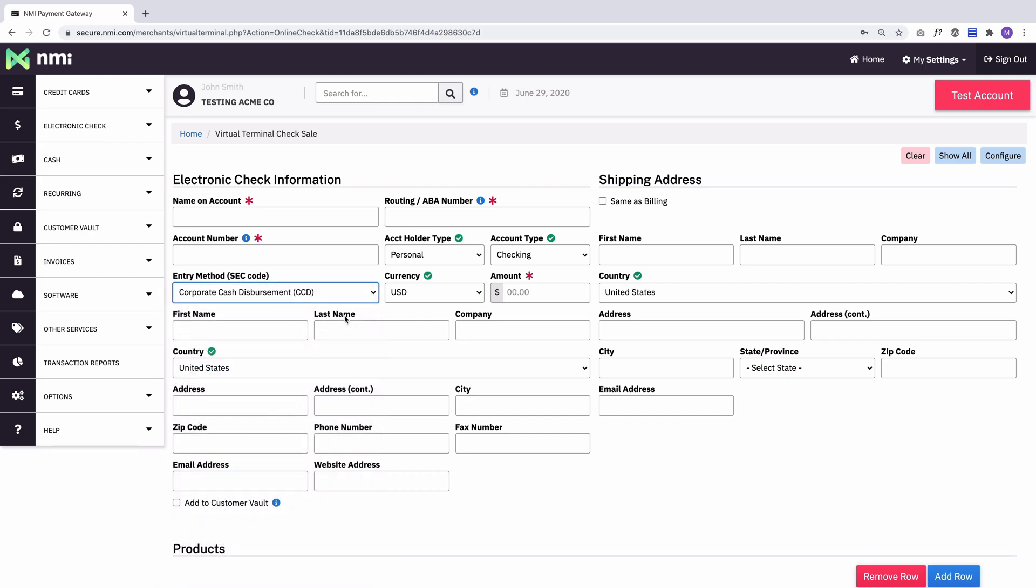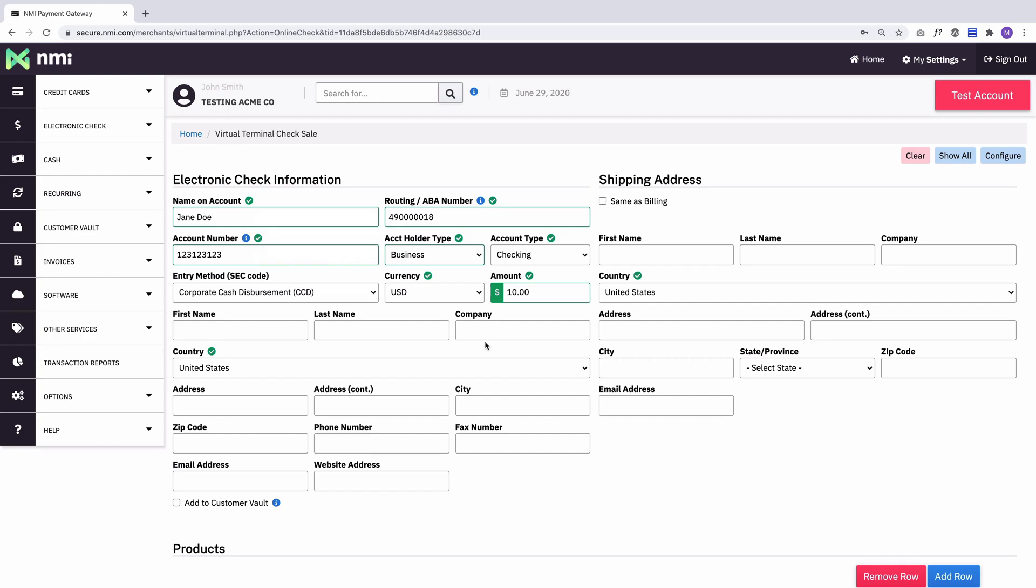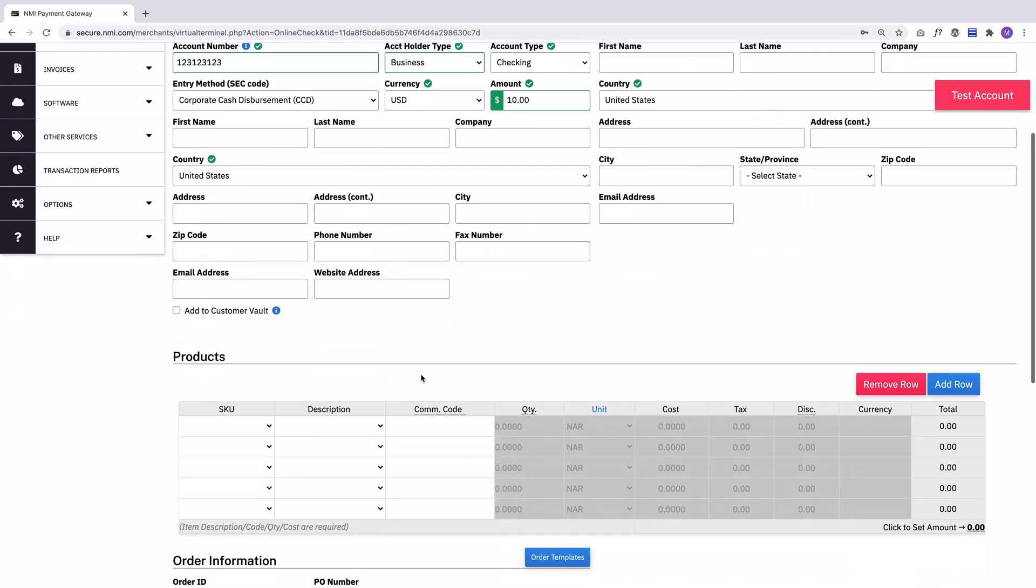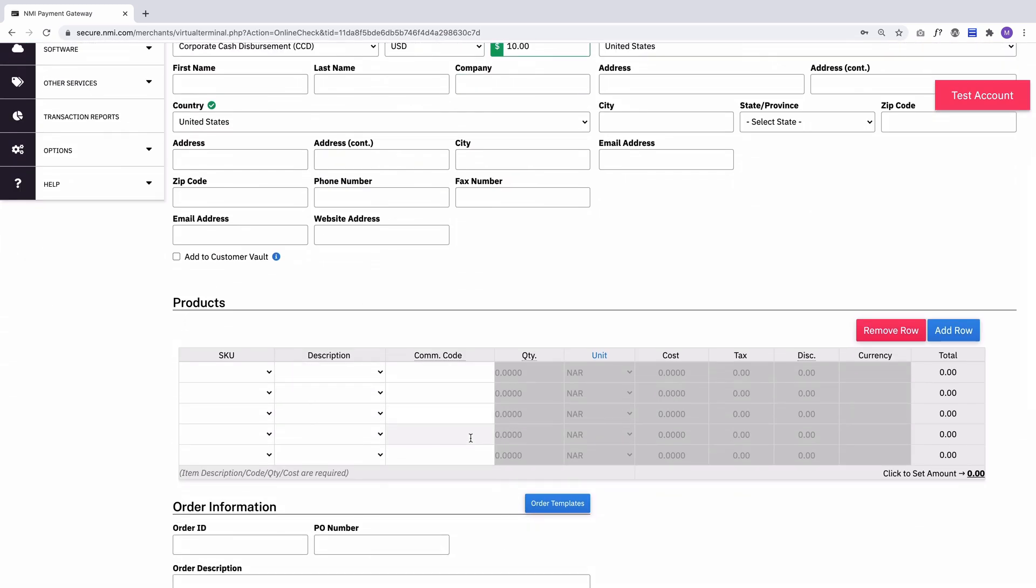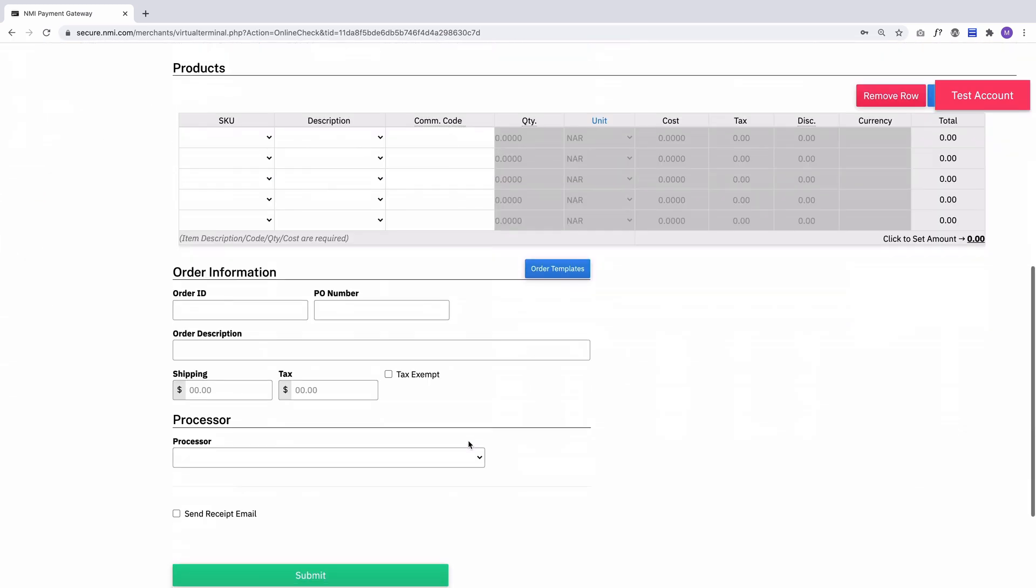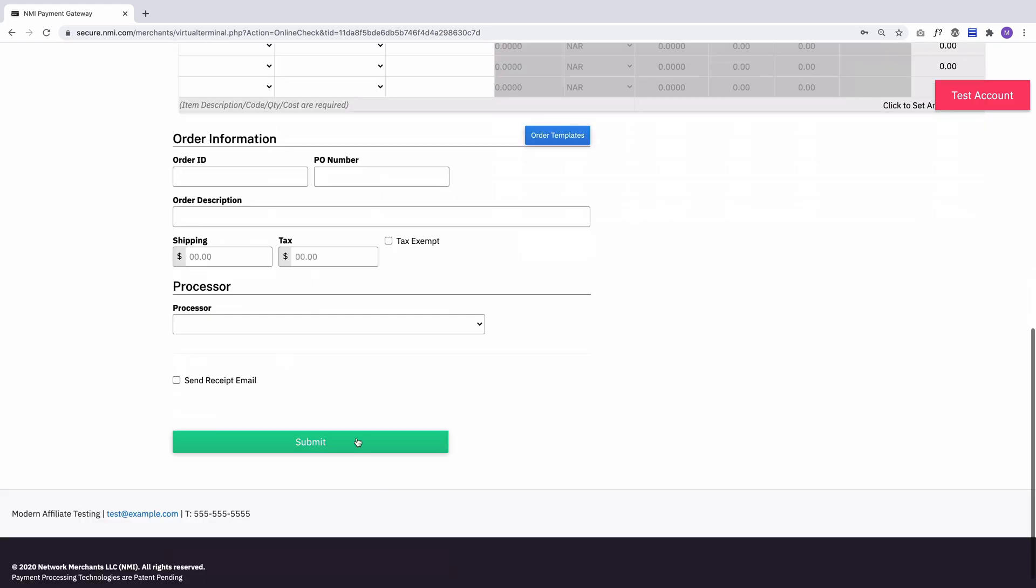So let me go ahead and fill out the form real quick. Okay, there we go. I can enter more information if I'd like. I can enter their billing info, shipping address. I'm not going to do that for this transaction. We're just going to do kind of the minimum here. And then I'm going to scroll down. You can see products just like credit cards, order information, all that's still here. And we're going to submit.